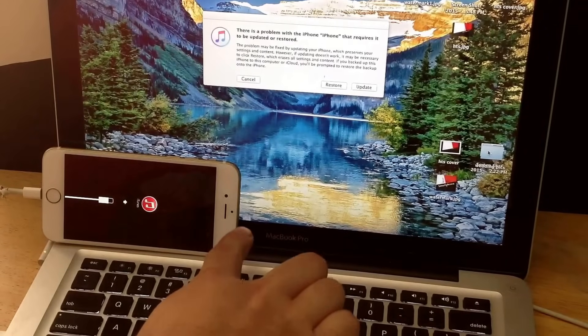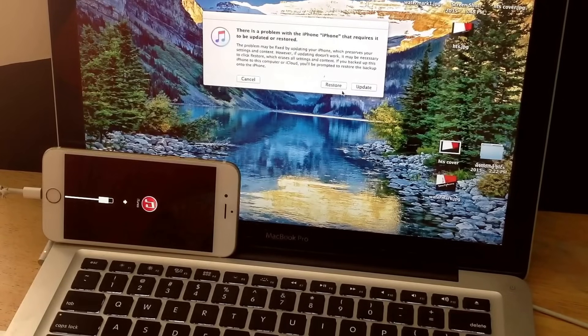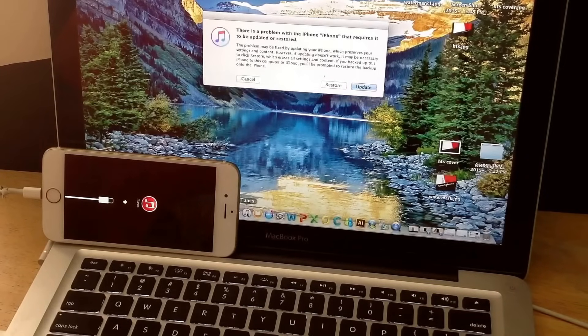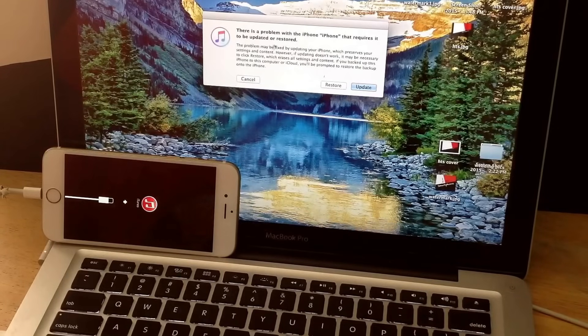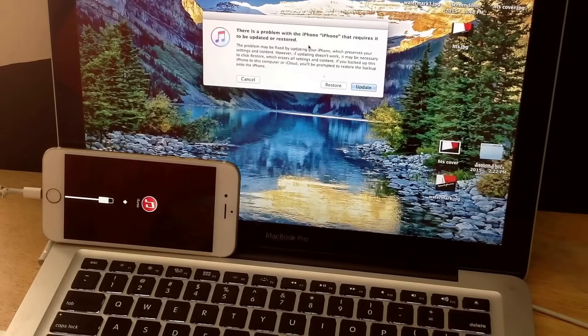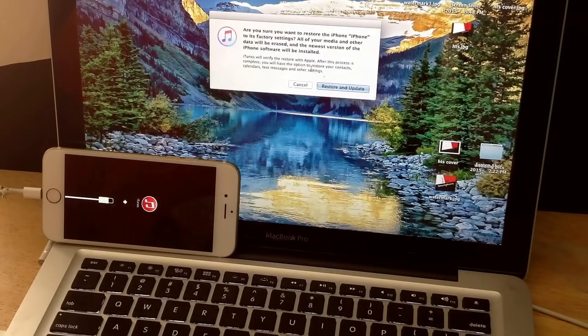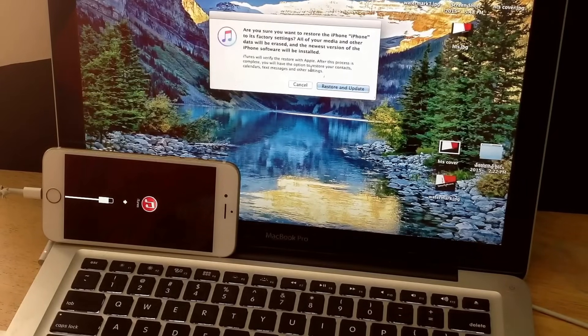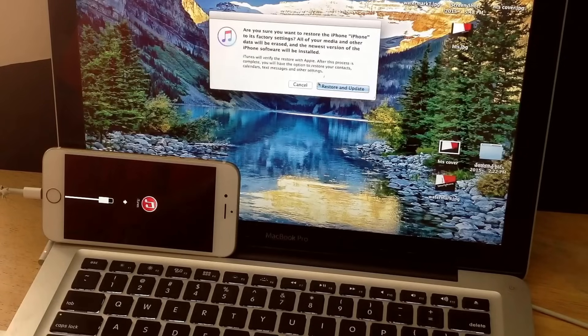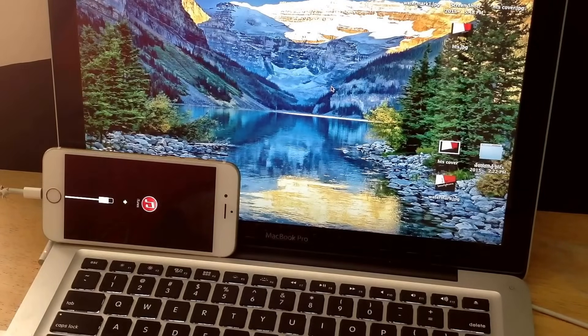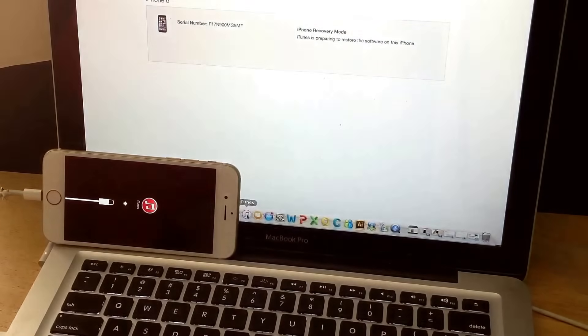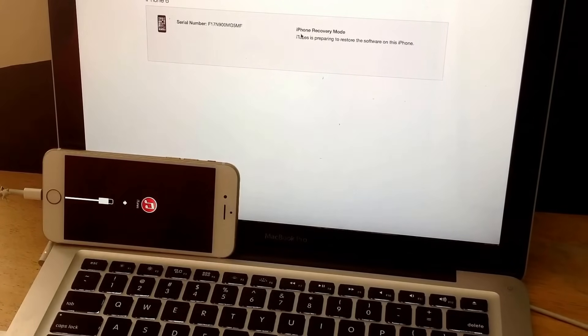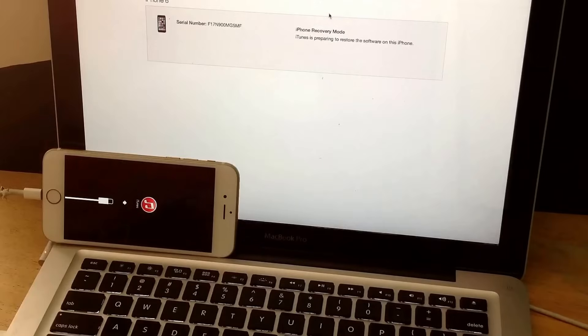As you guys can see, the iTunes logo is popping up for us to open. There's a problem with the iPhone that requires it to be updated or restored. I'm going to restore it. It says, 'Are you sure you want to restore the iPhone to its factory settings? All of your media and other data will be erased and the newer version of phone software will be installed.' So I'm going to go ahead and hit Restore and Update. iTunes says the iPhone's in recovery mode—iTunes is preparing to restore the software on this phone. It's extracting software here up at the top.